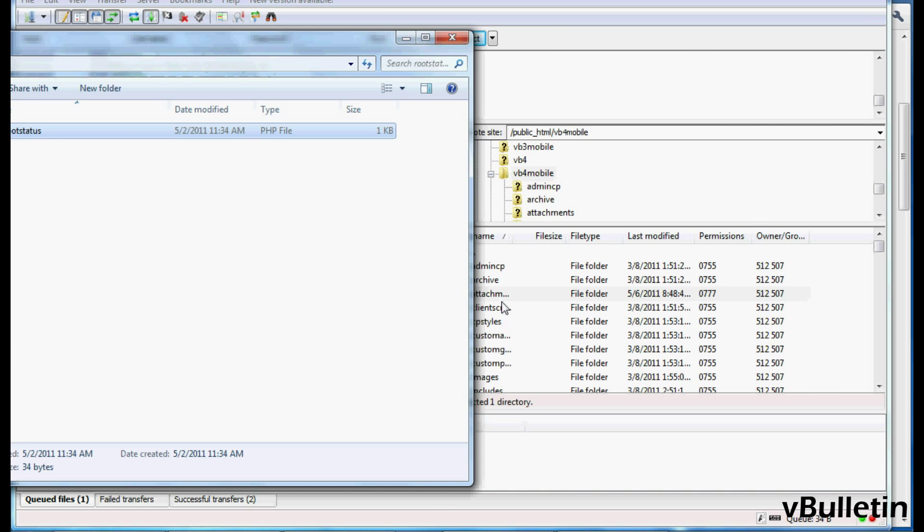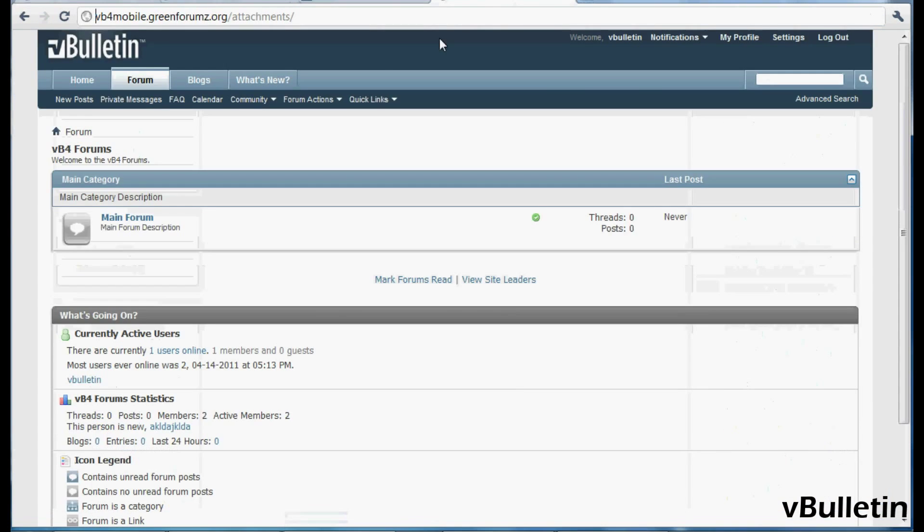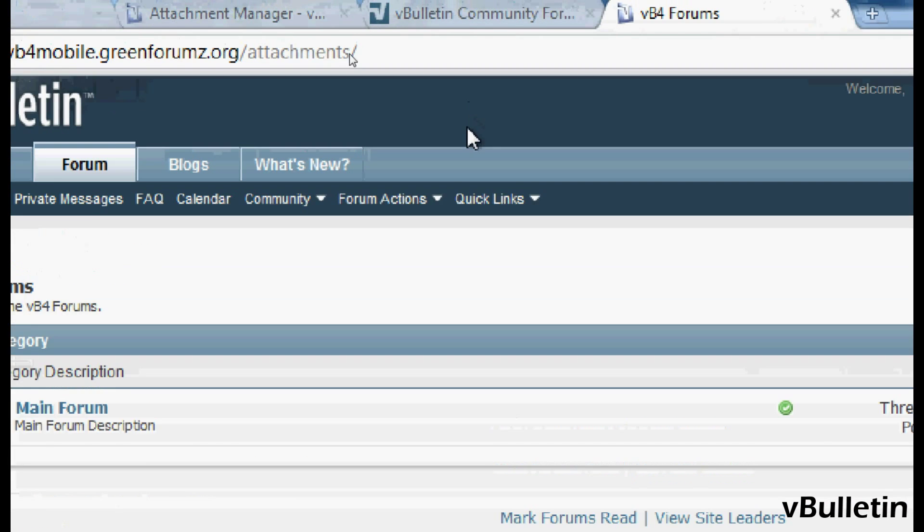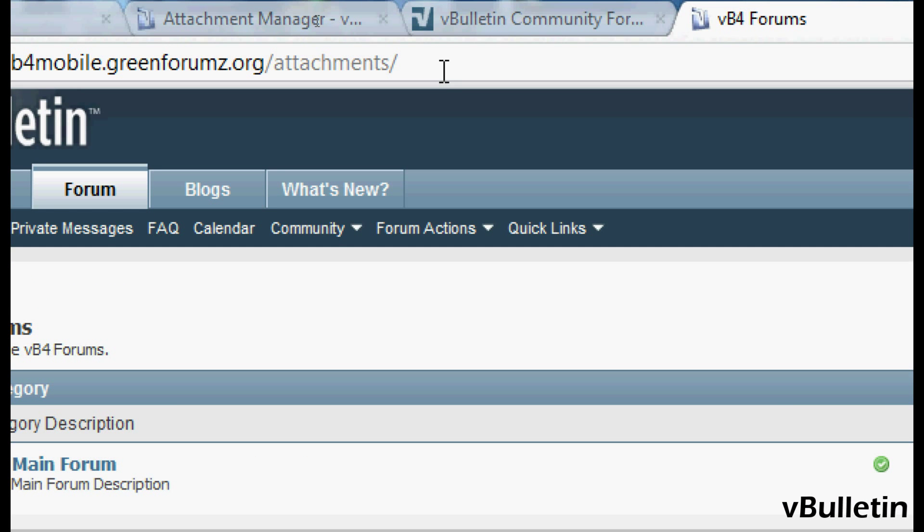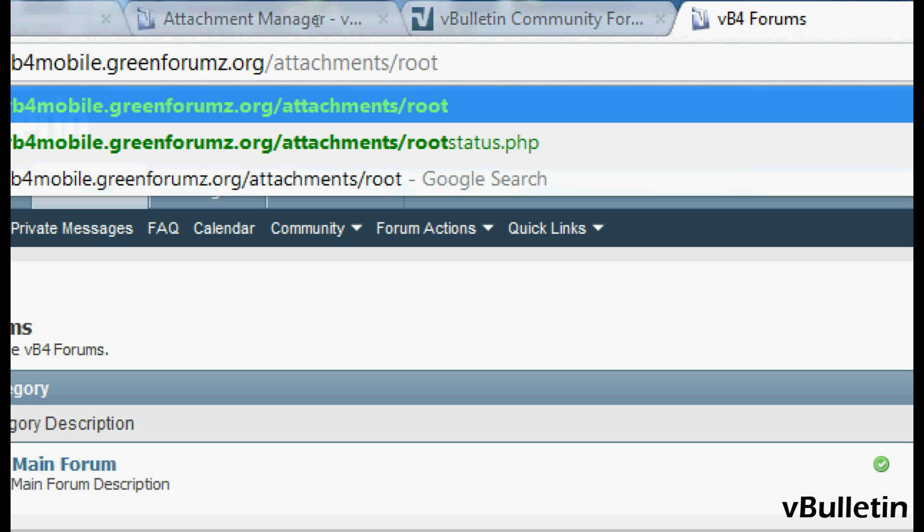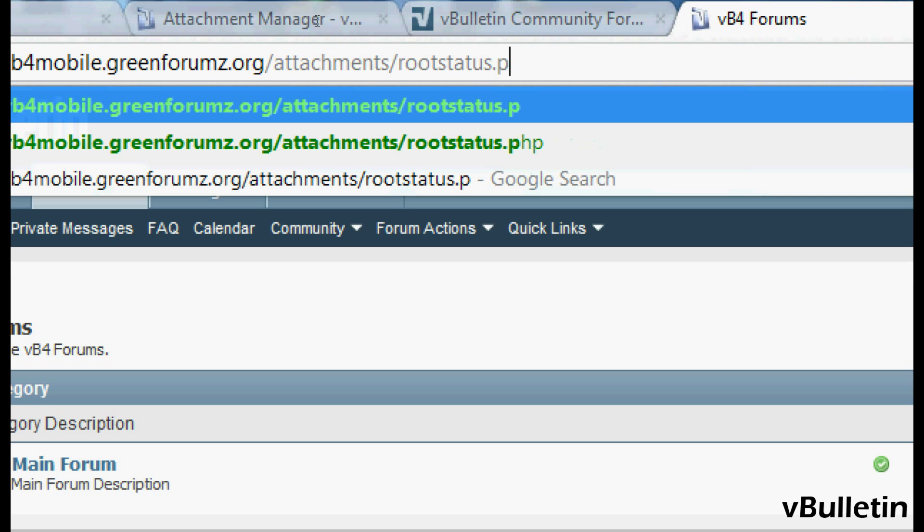Now just point your browser to your website's attachment folder, then type in rootstatus.php and hit enter.